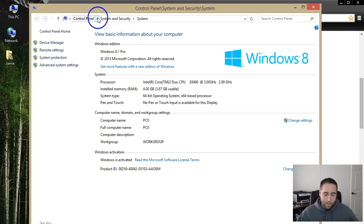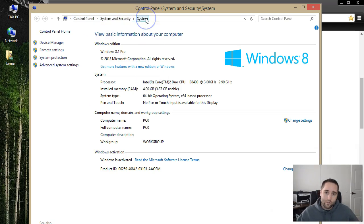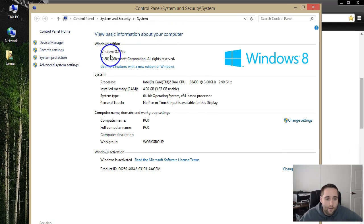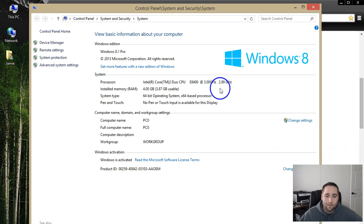Or you can go through your Control Panel and go to System and Security and choose System. That should bring up the basic information about your computer. I have Windows 8.1 Pro, as you can see there, 64-bit operating system.